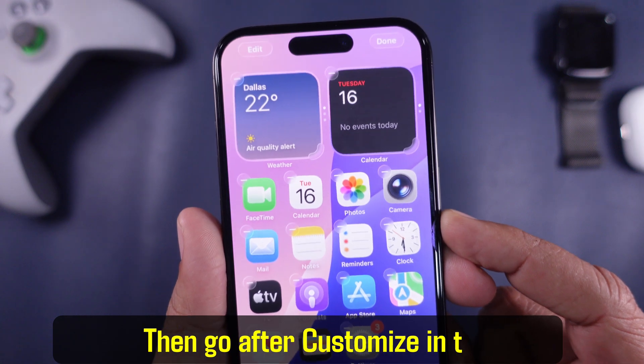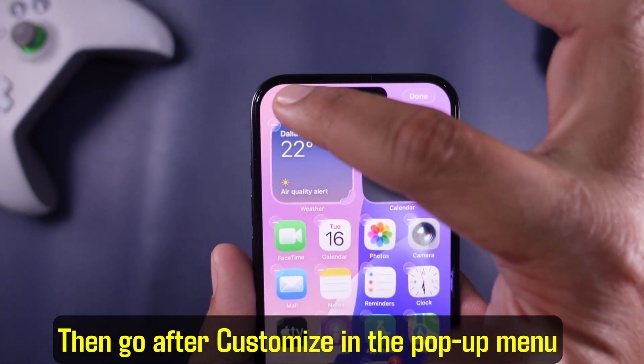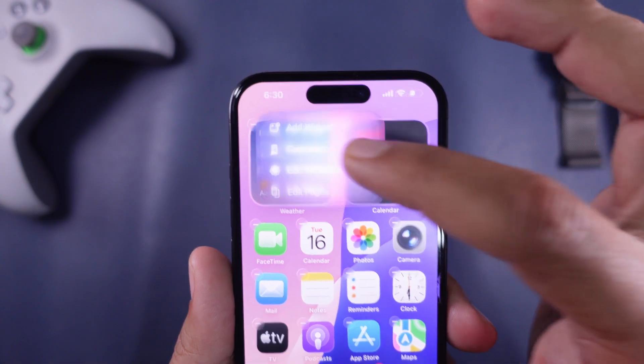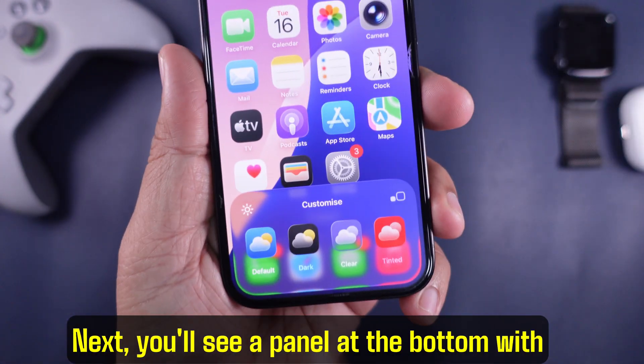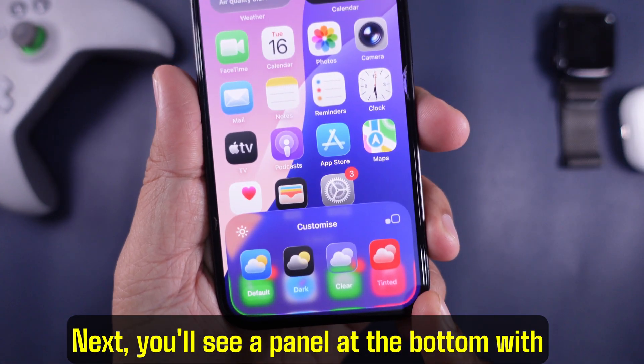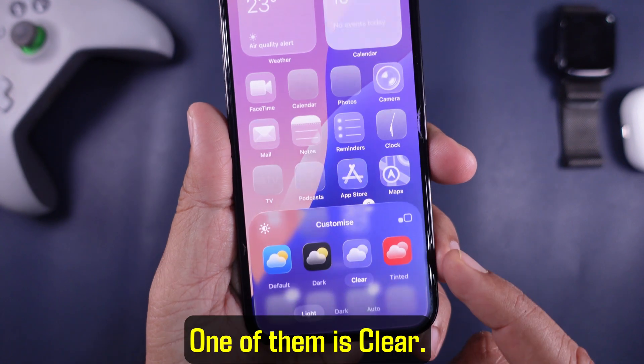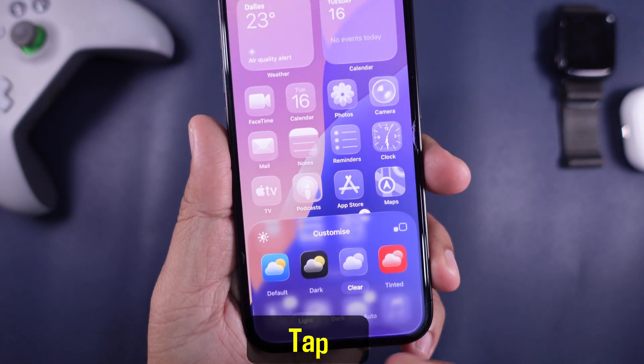Then go after Customize in the pop-up menu that shows up. Next, you'll see a panel at the bottom with styles. One of them is Clear — tap Clear.